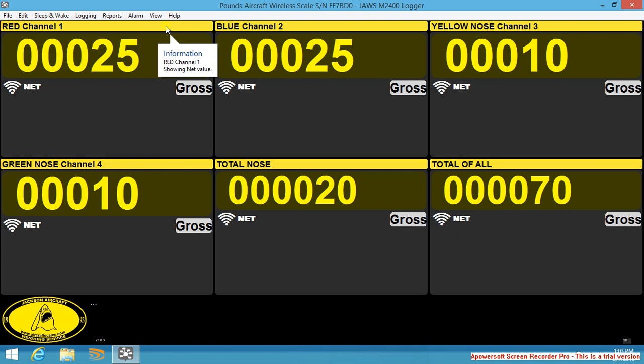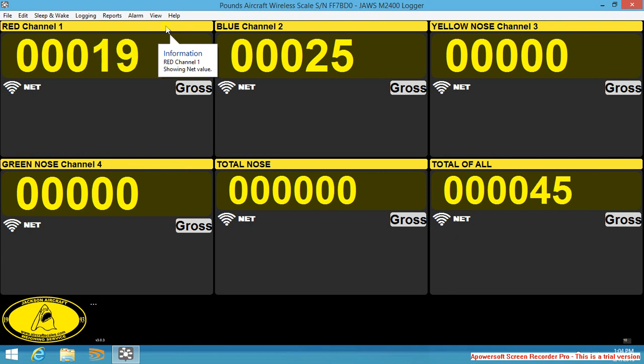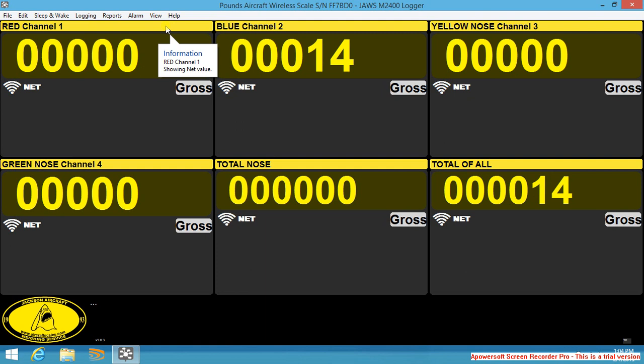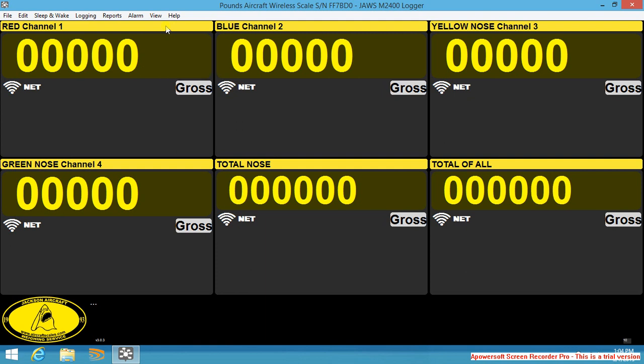I will now remove the helicopter from the scale. With the helicopter removed from the scale, the scale now reads zero.